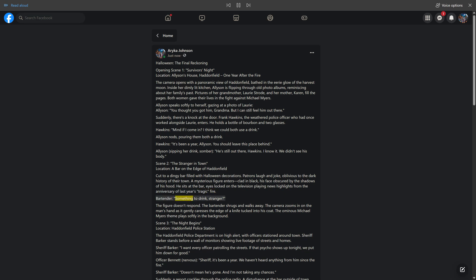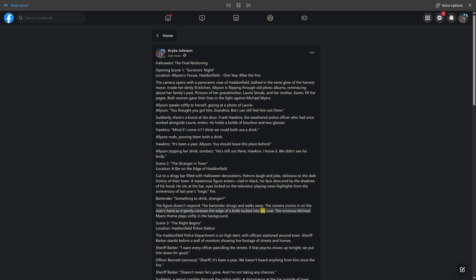Eyes locked on the television playing news highlights from the anniversary of last year's tragic fire. Bartender: "Something to drink, stranger?" The figure doesn't respond. The bartender shrugs and walks away. The camera zooms in on the man's hand as it gently caresses the edge of a knife tucked into his coat.